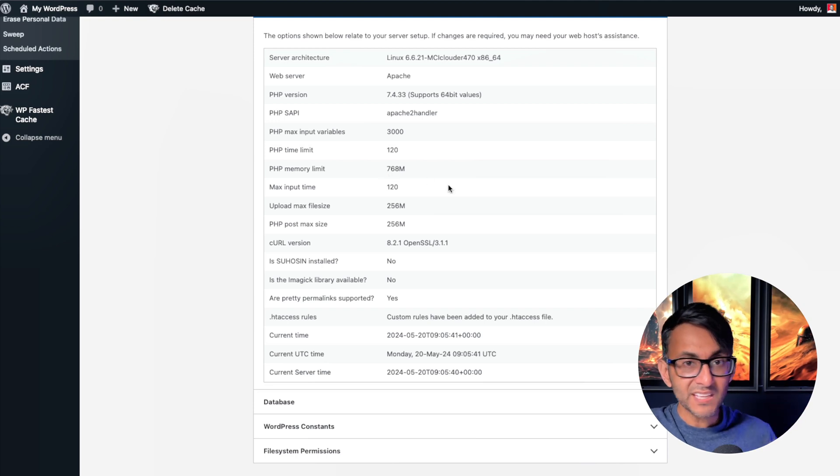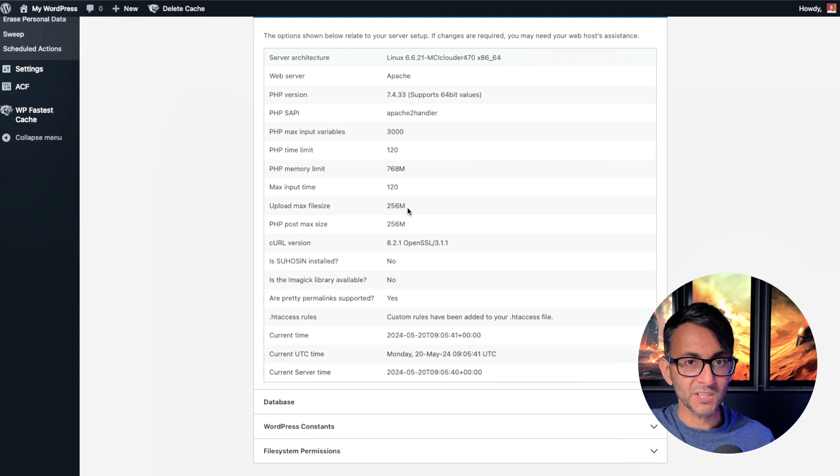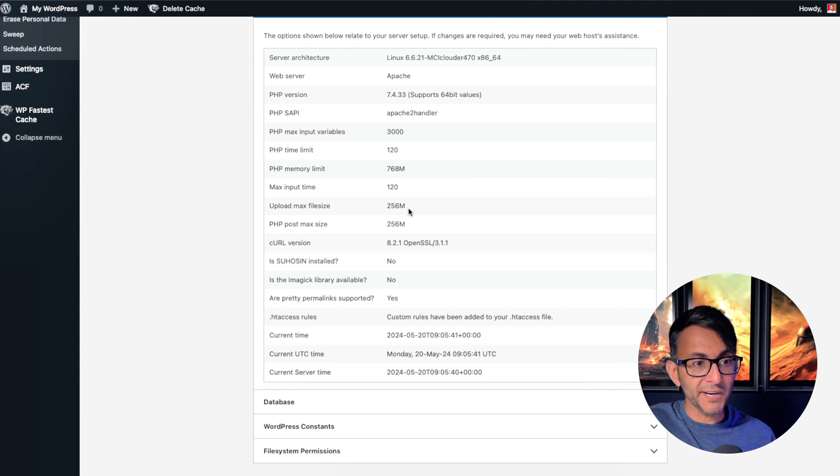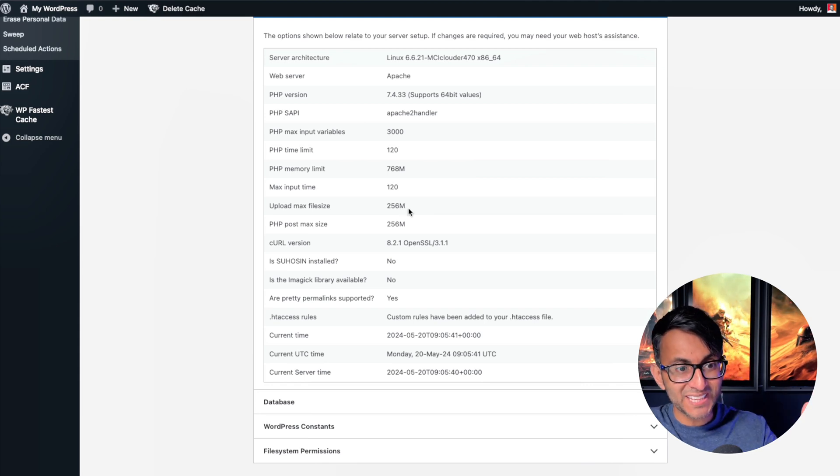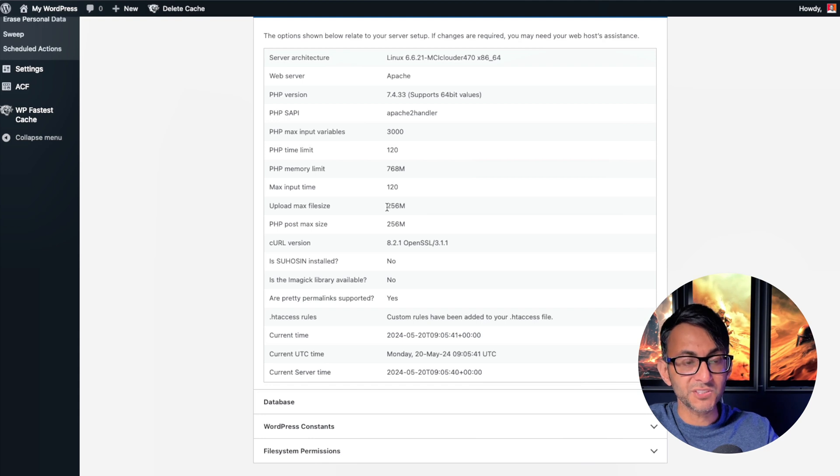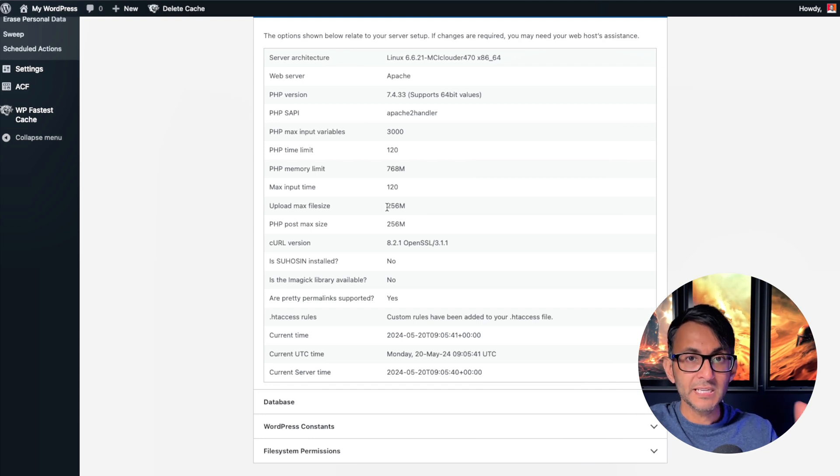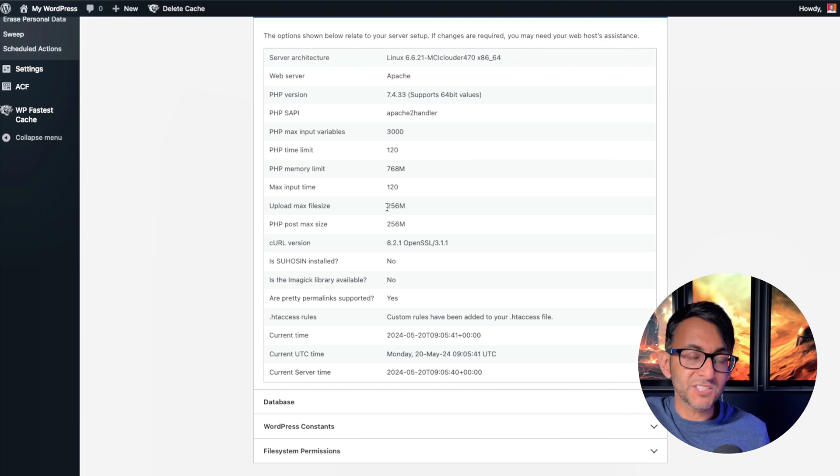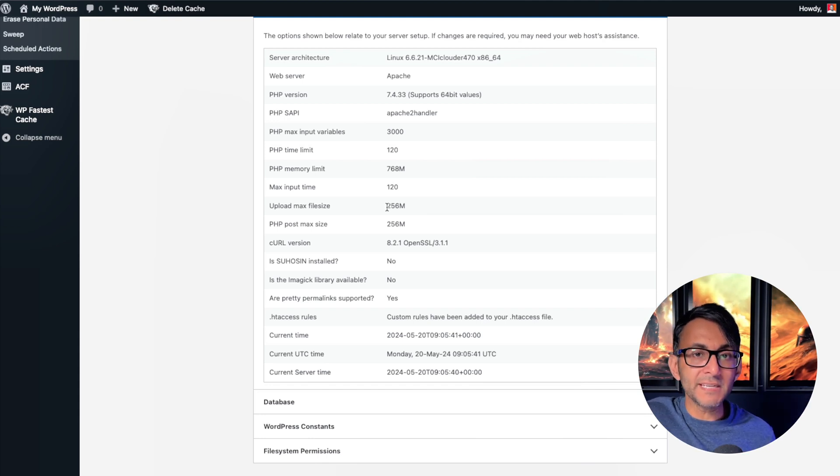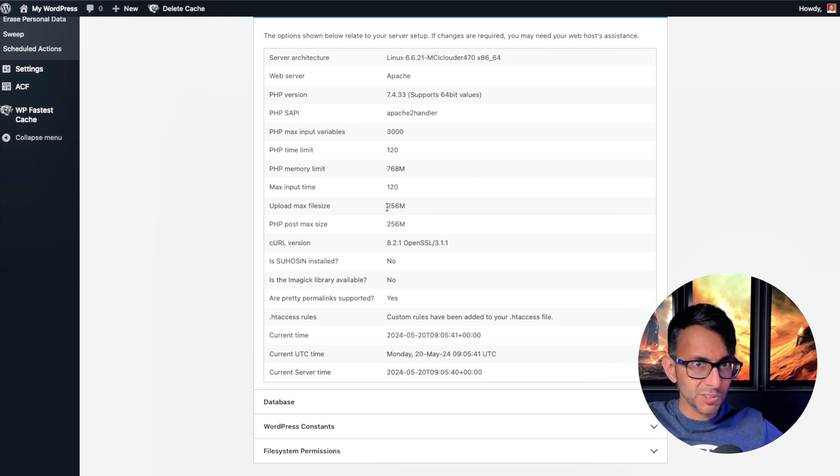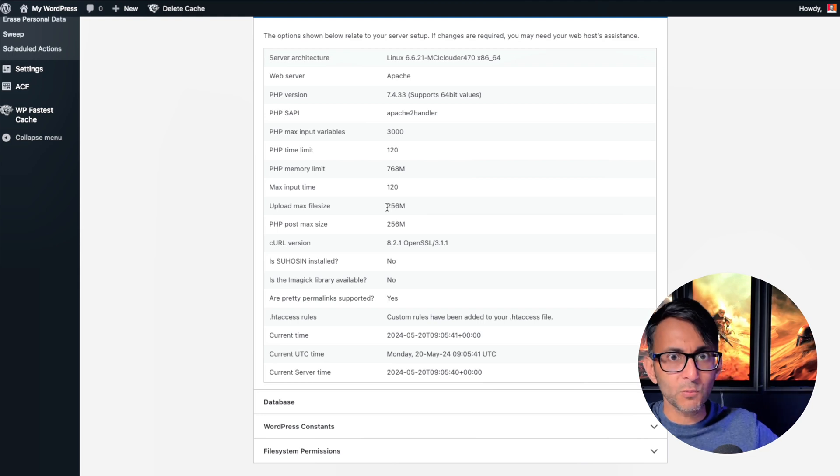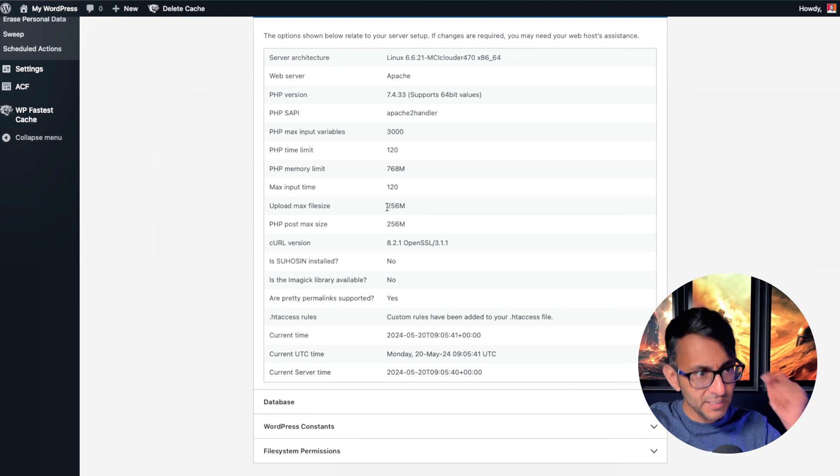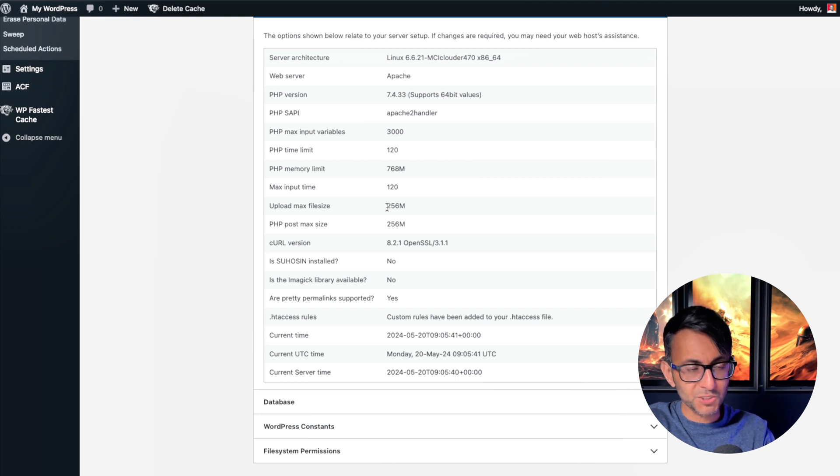The second thing you need to worry about is your upload max file size. I have seen host providers where they've set that to two megabytes. I've got 256, two megabytes. Let me explain. You're going to try and install a plugin. You get it from the WordPress repository. You haven't gone to any GPL website. Everything is clear and okay. WordPress repository.